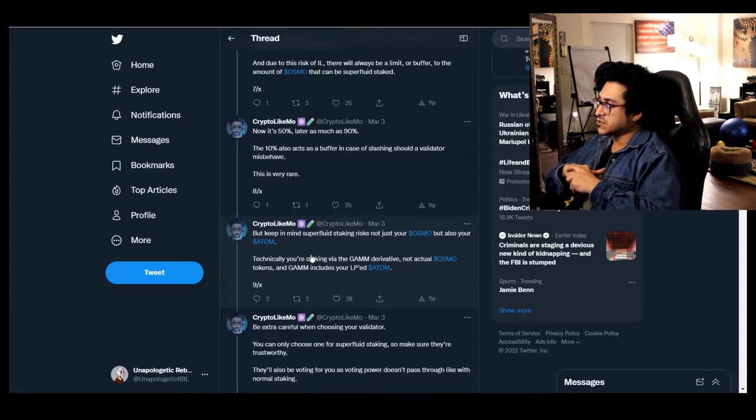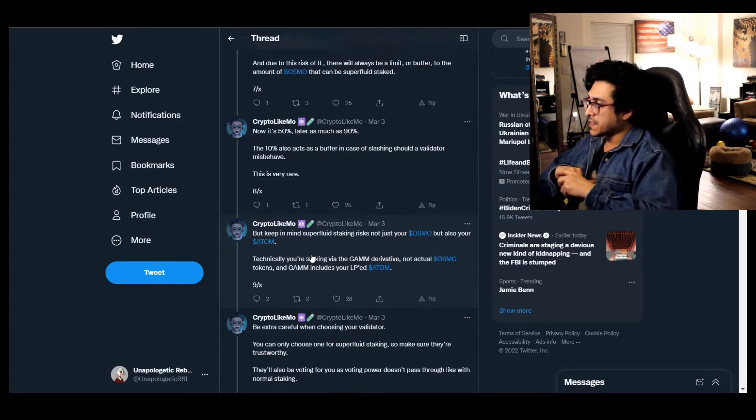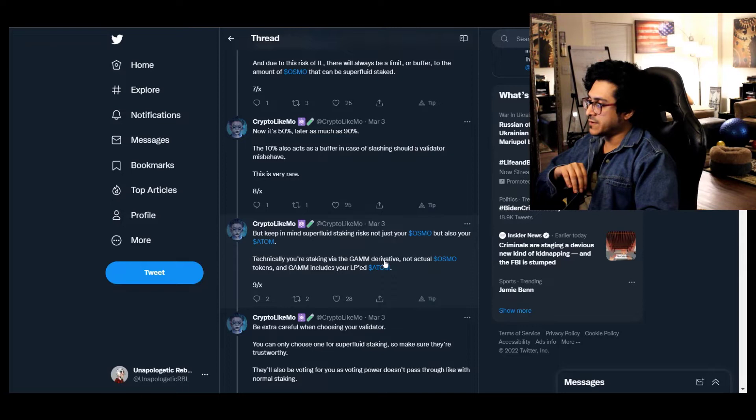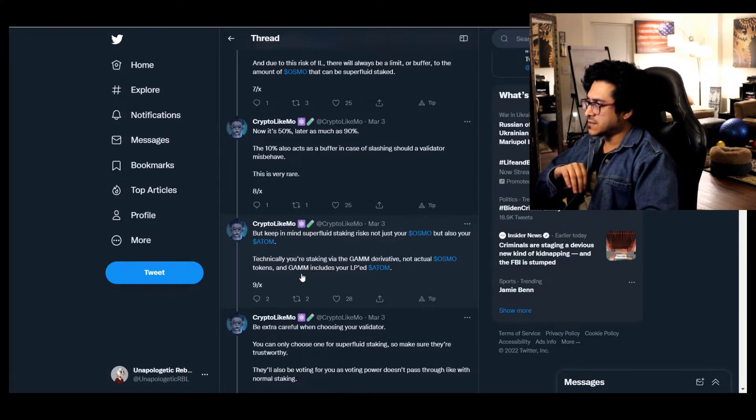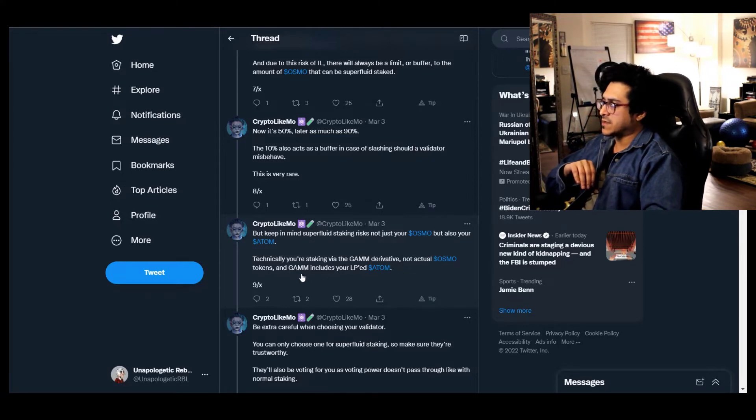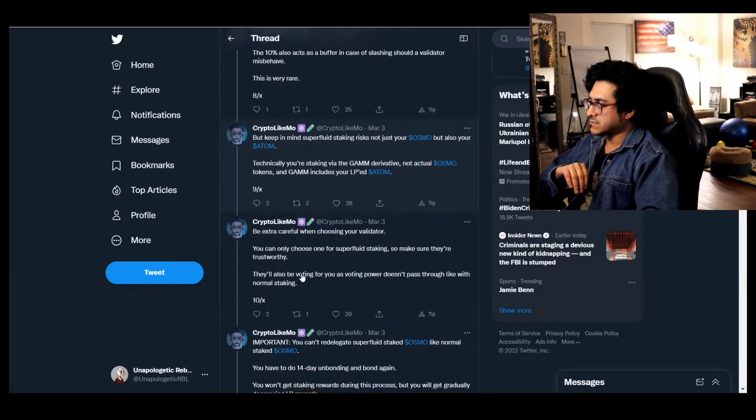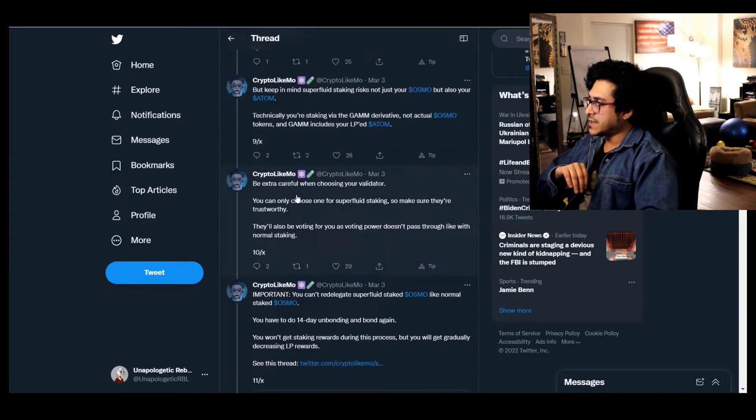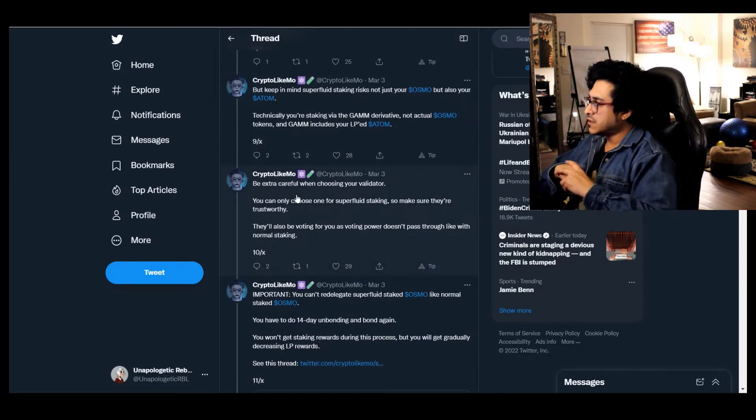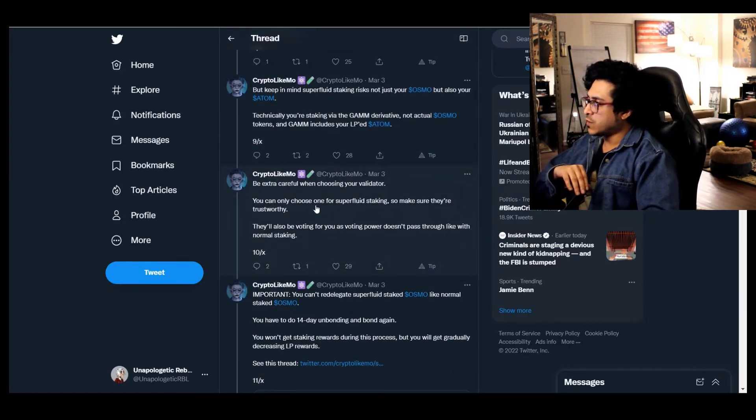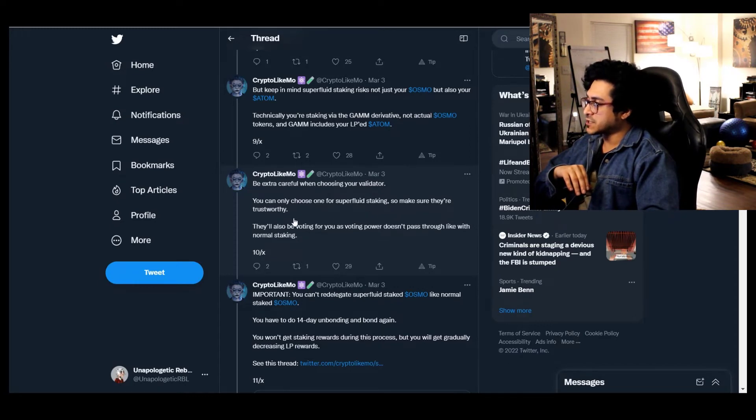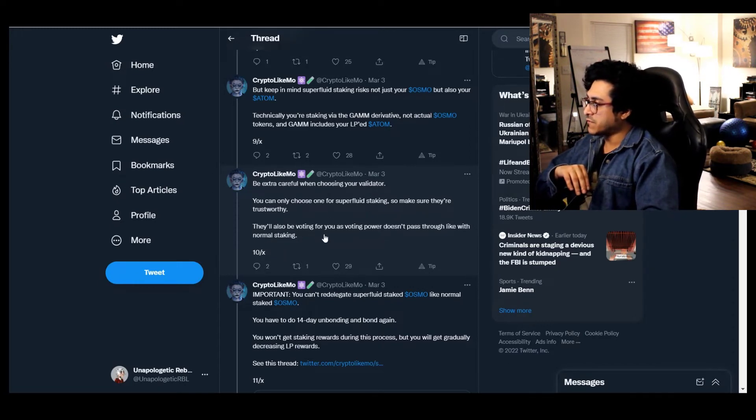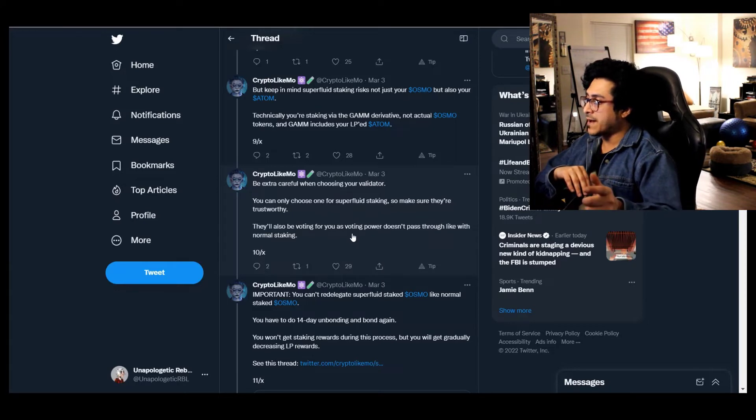It doesn't happen normally. Slashed and jailed, but keep in mind superfluid staking risks not just your OSMO but also your ATOM. Technically you're staking via the GAM derivative, not actual OSMO tokens, and GAM includes your LP ATOM. Be extra careful when choosing your validator.